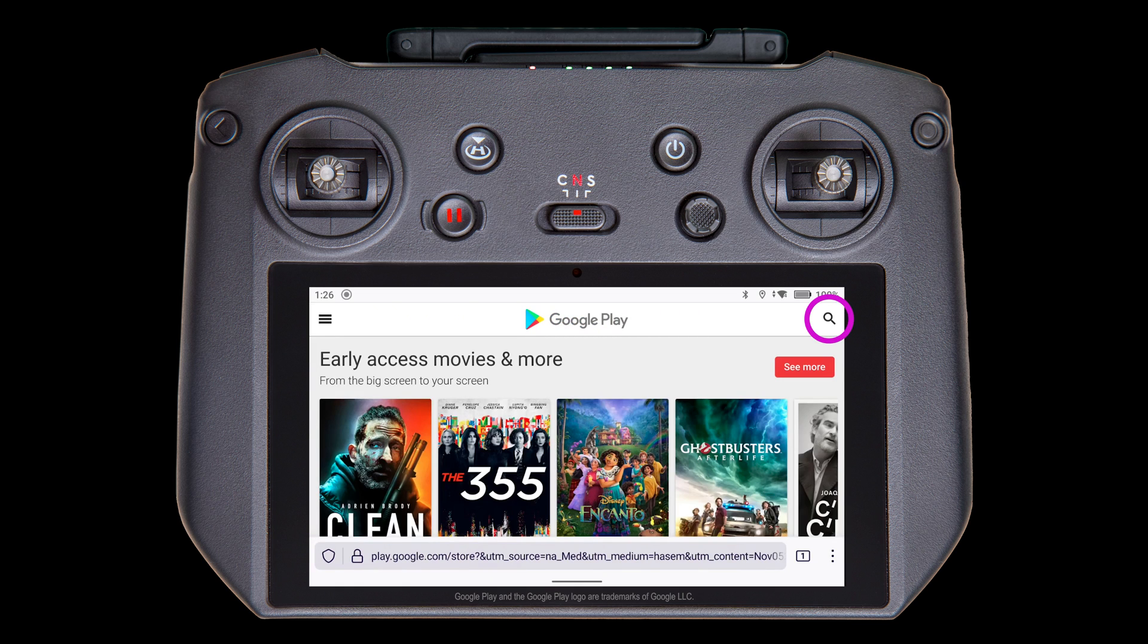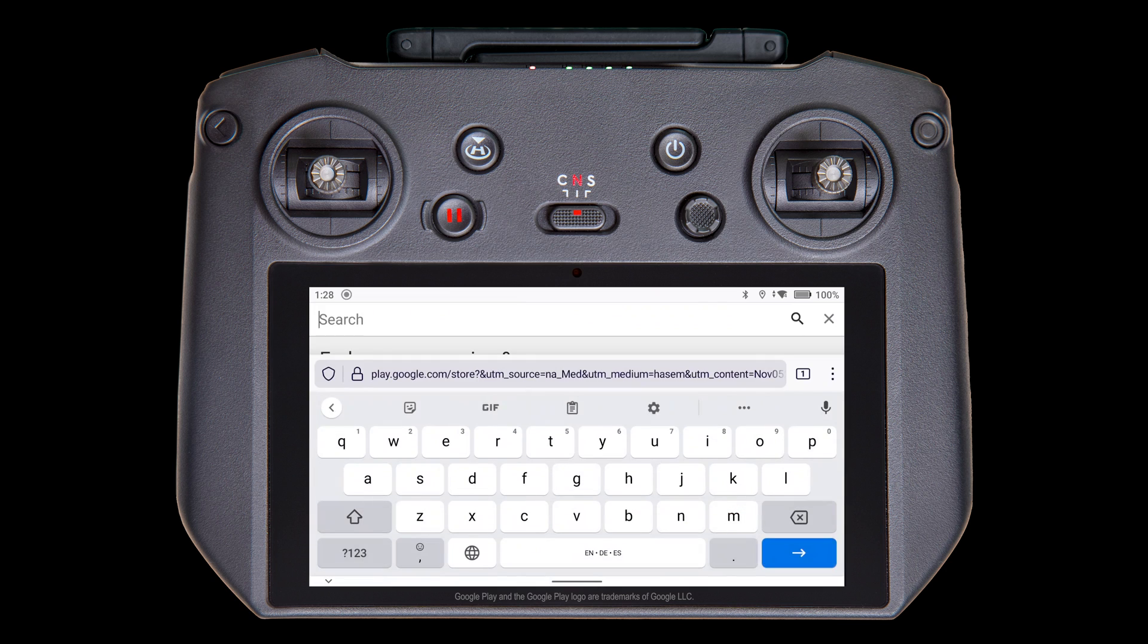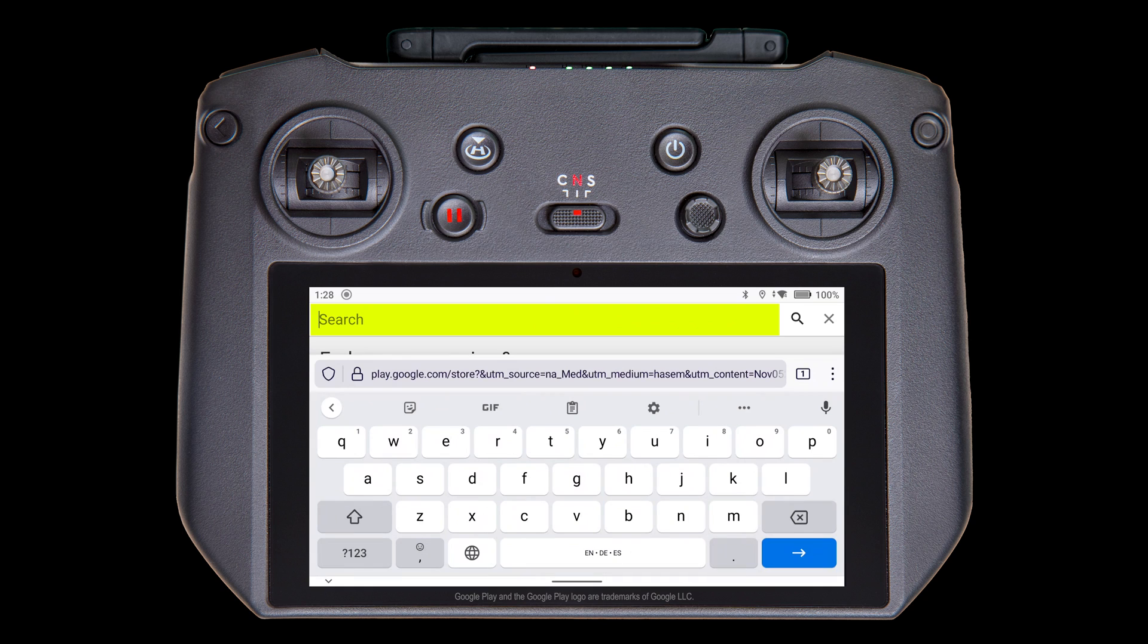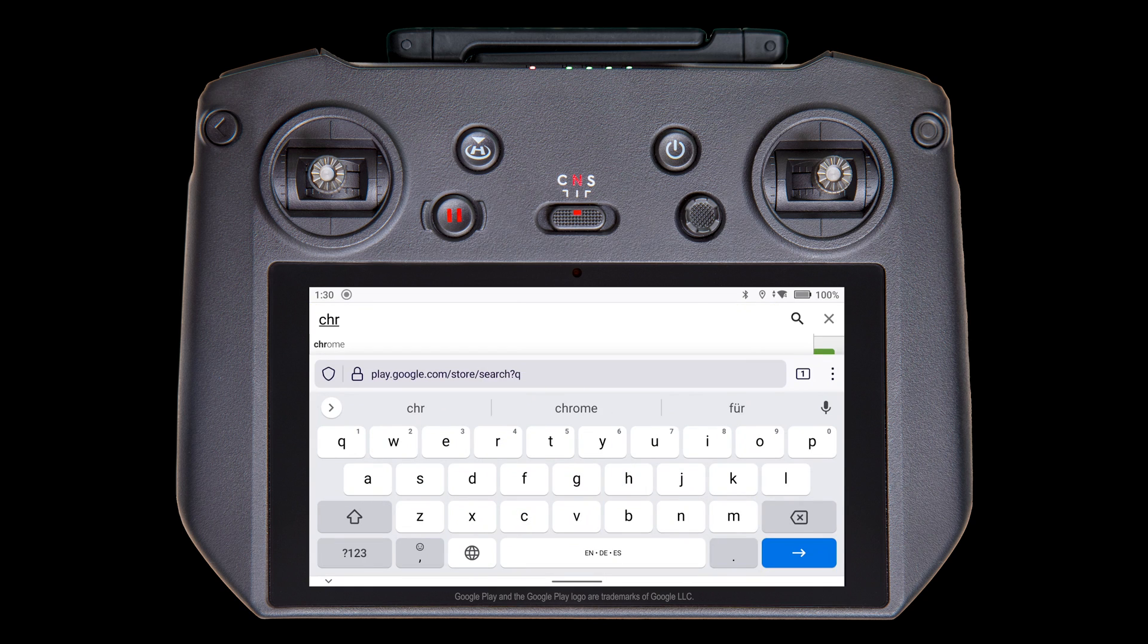Tap the search icon in the upper right. Your cursor should already be in the search text box and your virtual keyboard should have opened. If not, simply tap in that search text box. Now type the name of the app you're looking for and tap the return key.